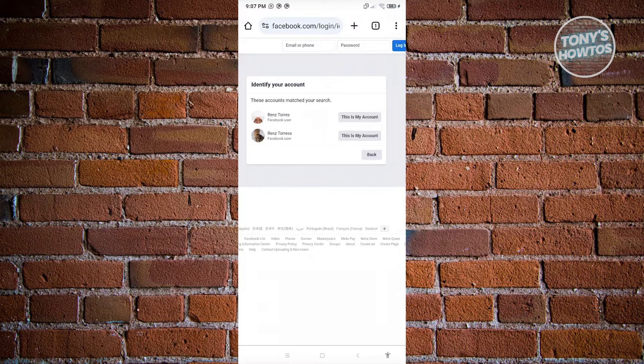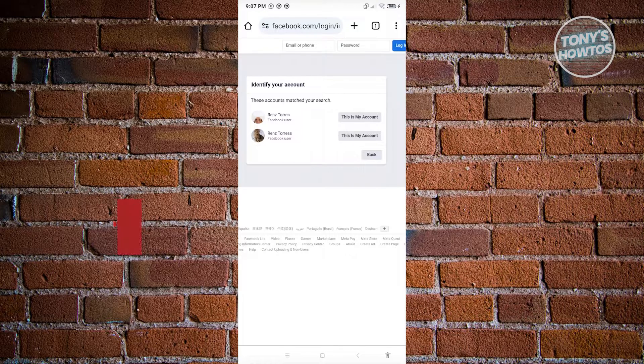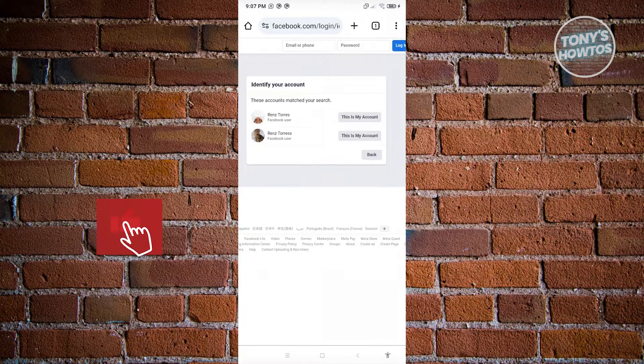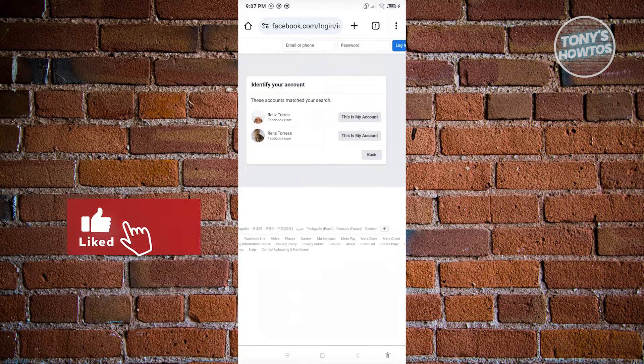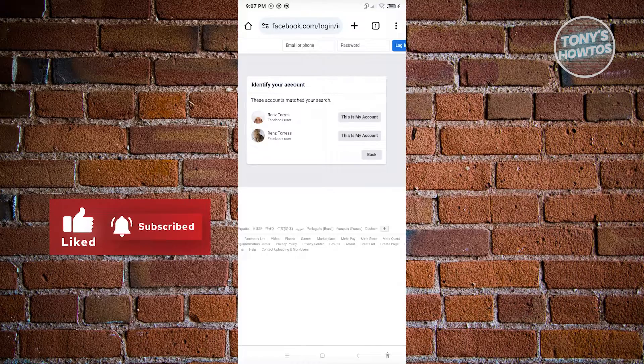Thank you for watching. If you have any questions, feel free to ask in the comment section. If you enjoyed this video and found it helpful, use the link in the description to subscribe. See you in the next video.